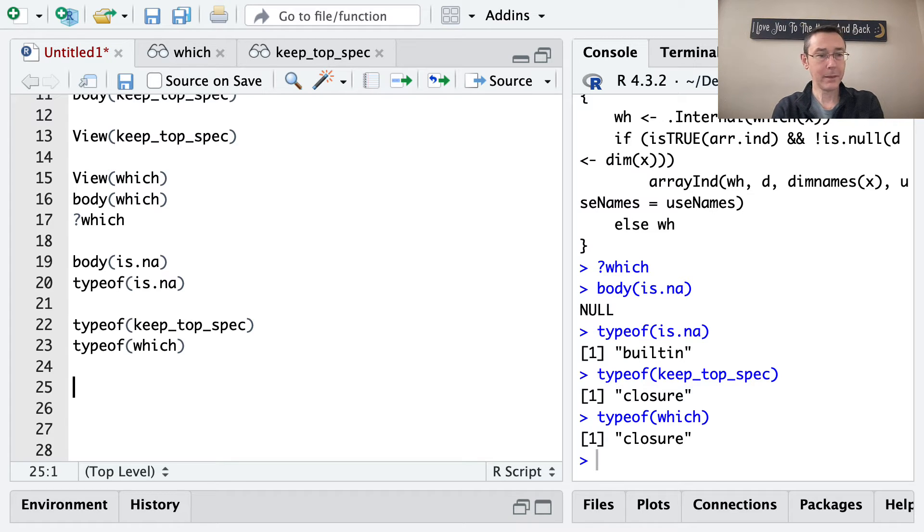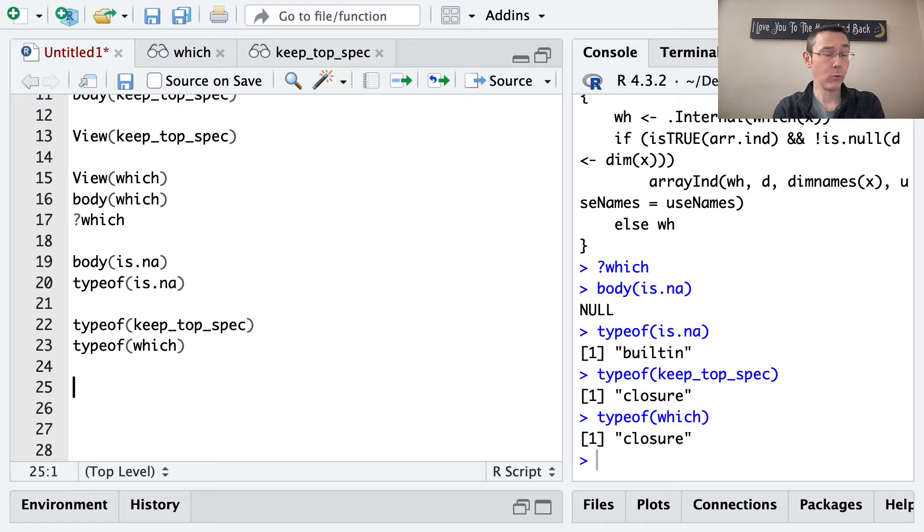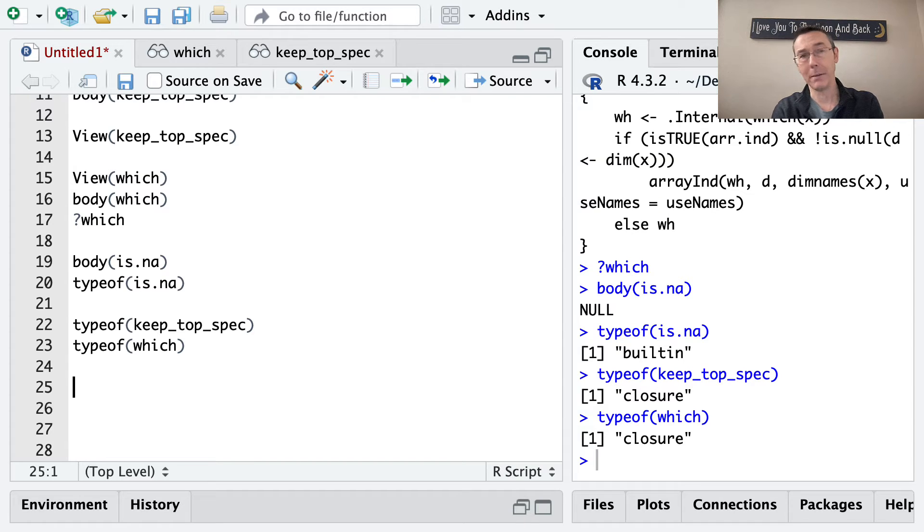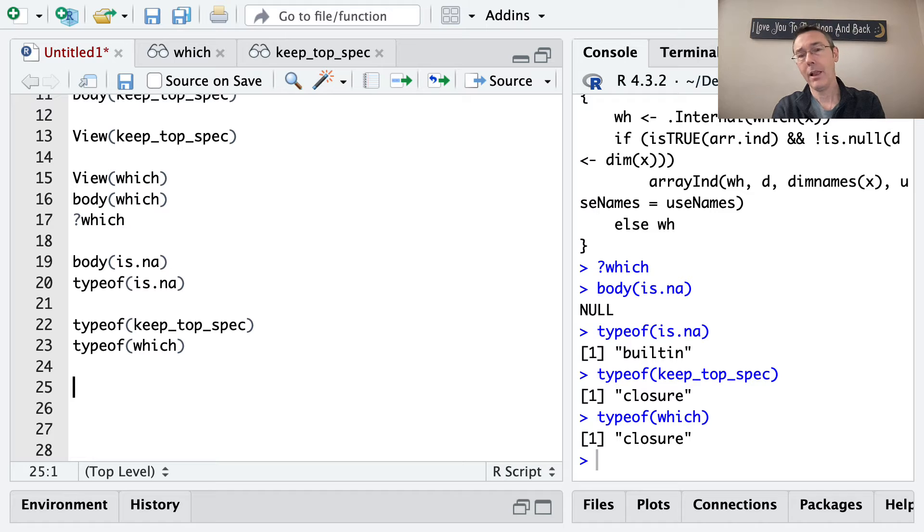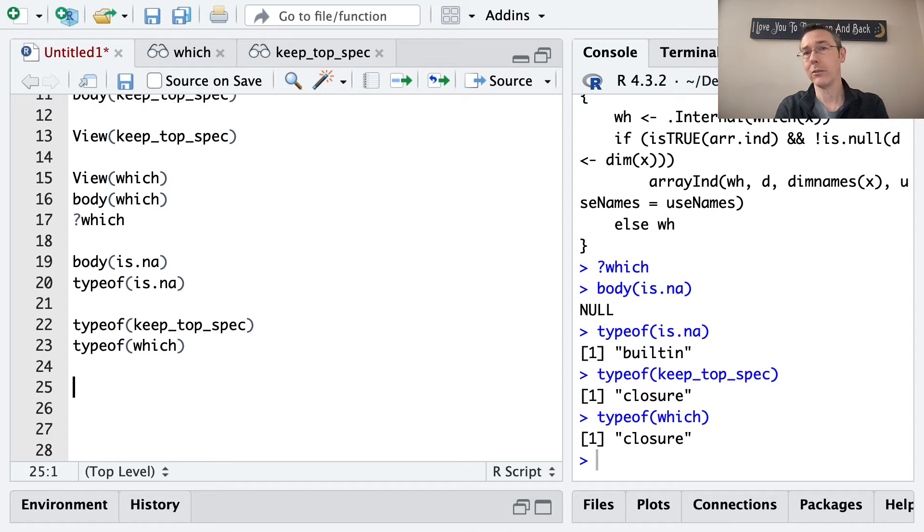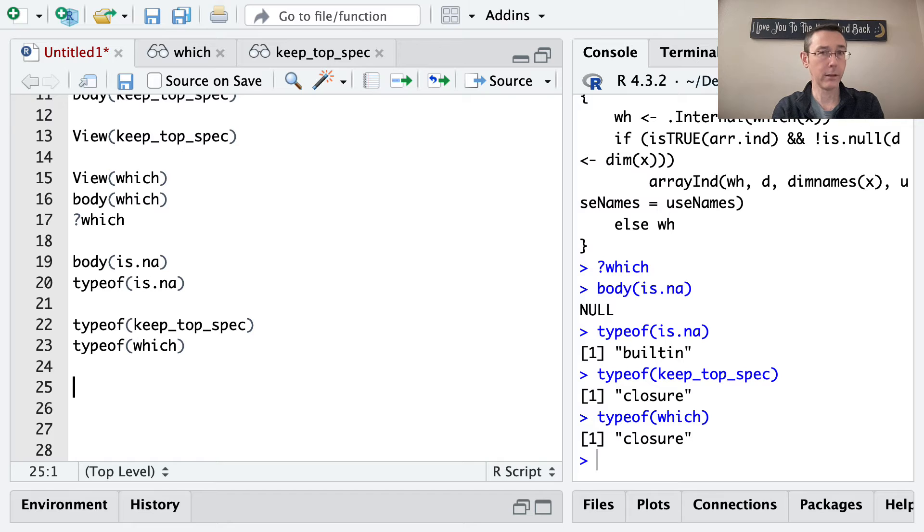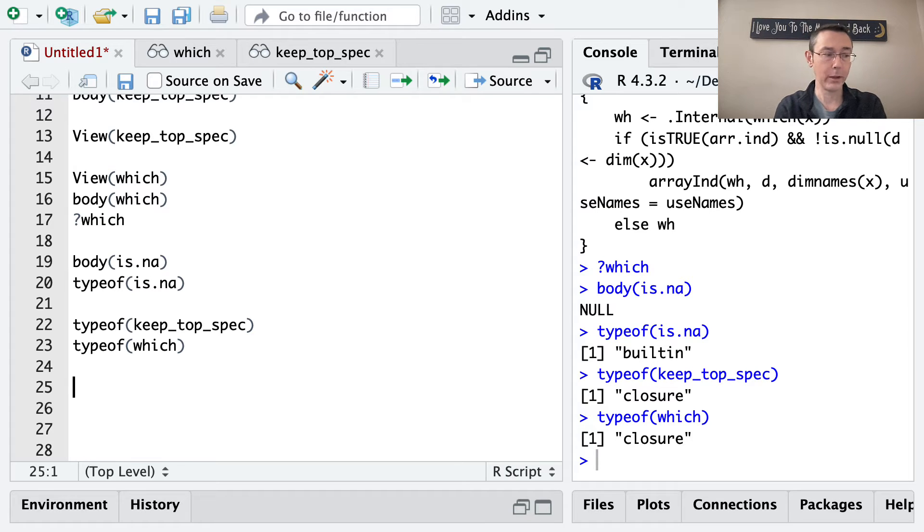Okay, so we've talked about the body of a function. We've talked about the formals of a function. The last thing we need to do is to talk about the environment component of a function. And this is something that we don't see explicitly. This is just kind of the place where everything that the function does lives as it's doing the evaluation.